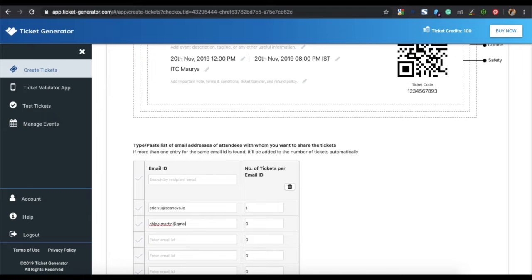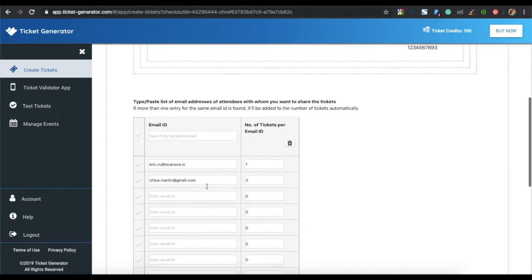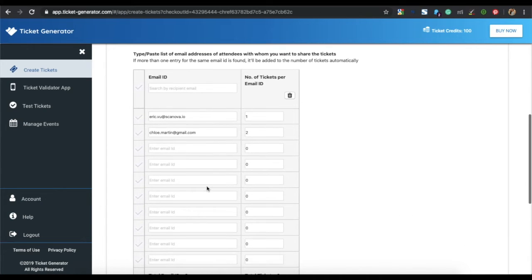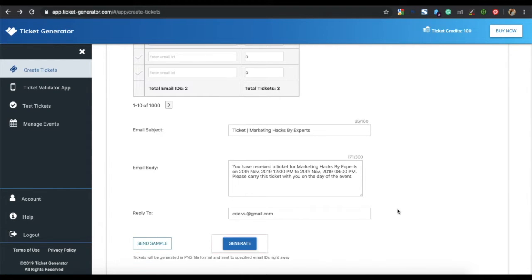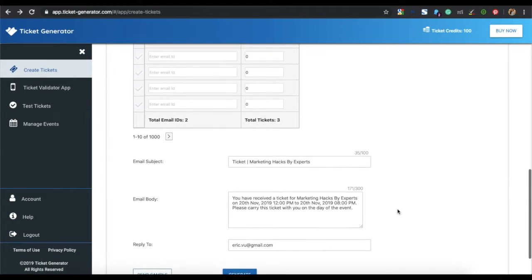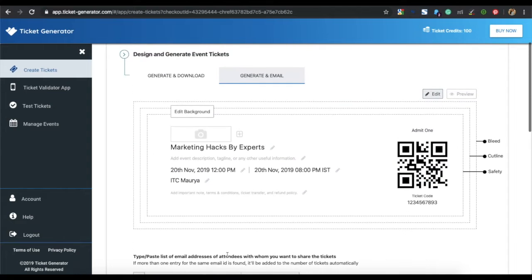Specify the number of tickets you want to send per email ID. You can also specify the email subject, the email body, and the reply-to email address. Once you specify all these details, you can click on send sample to test the ticket, or simply click on generate. Your tickets will be generated and emailed to the guests.